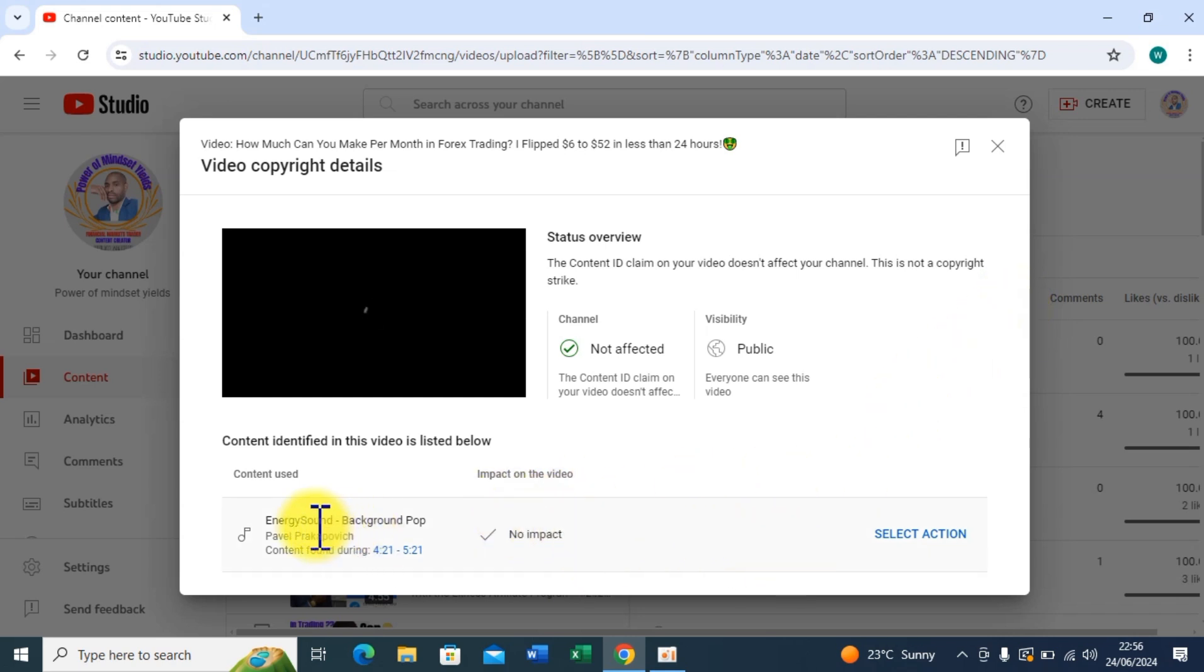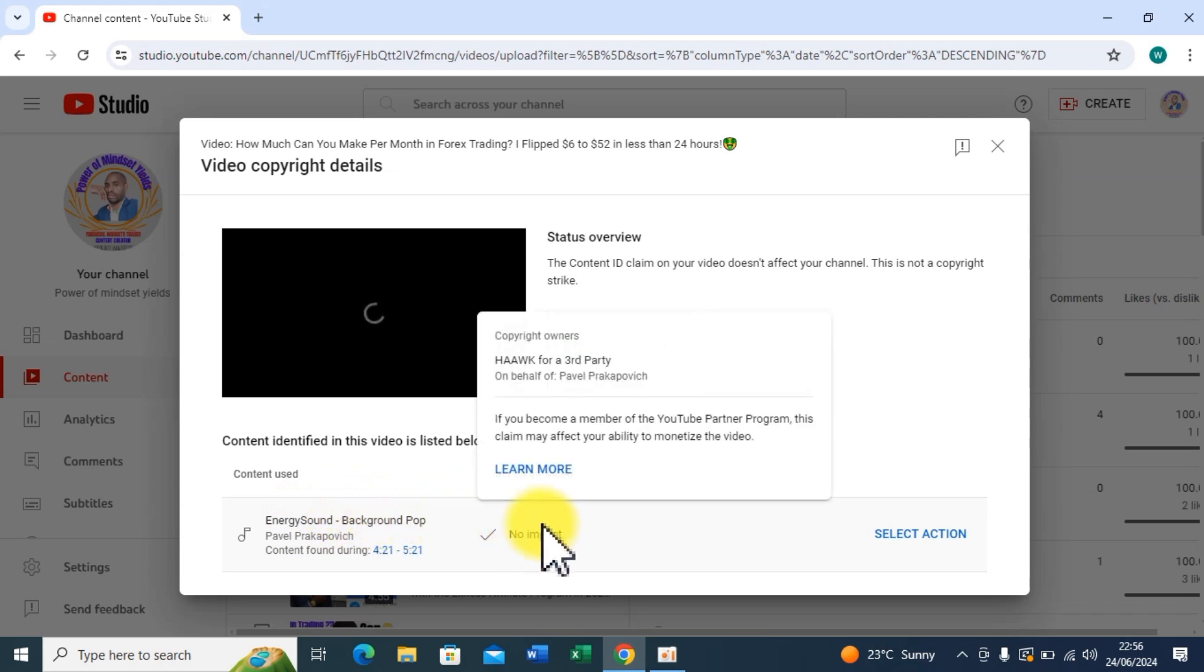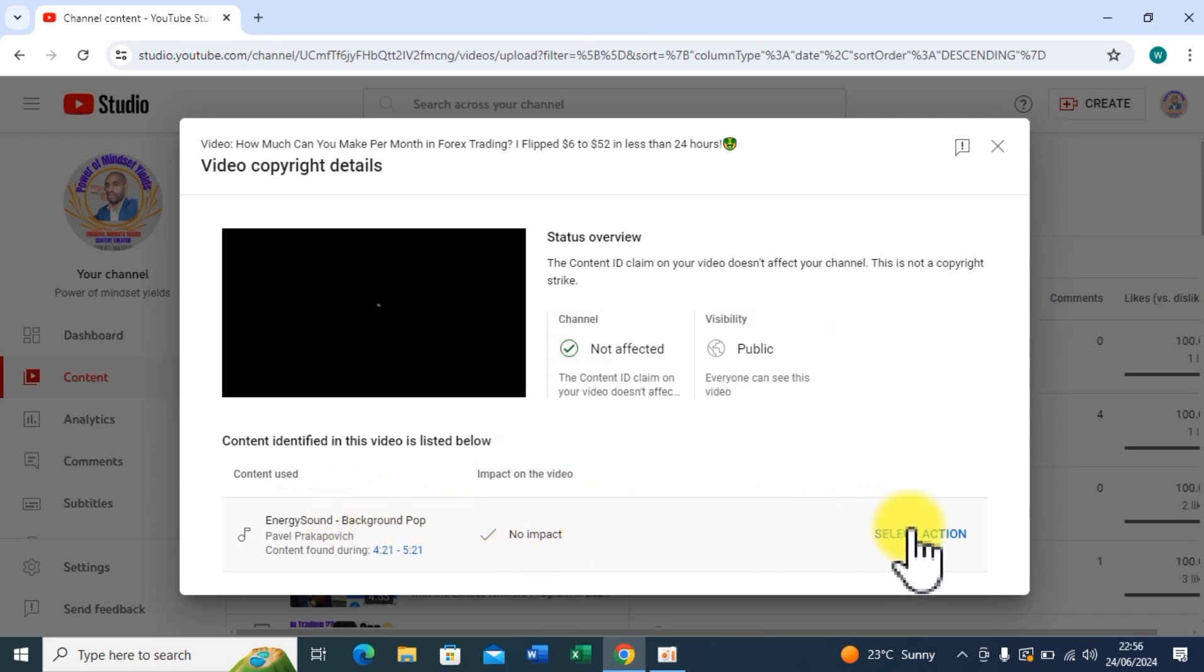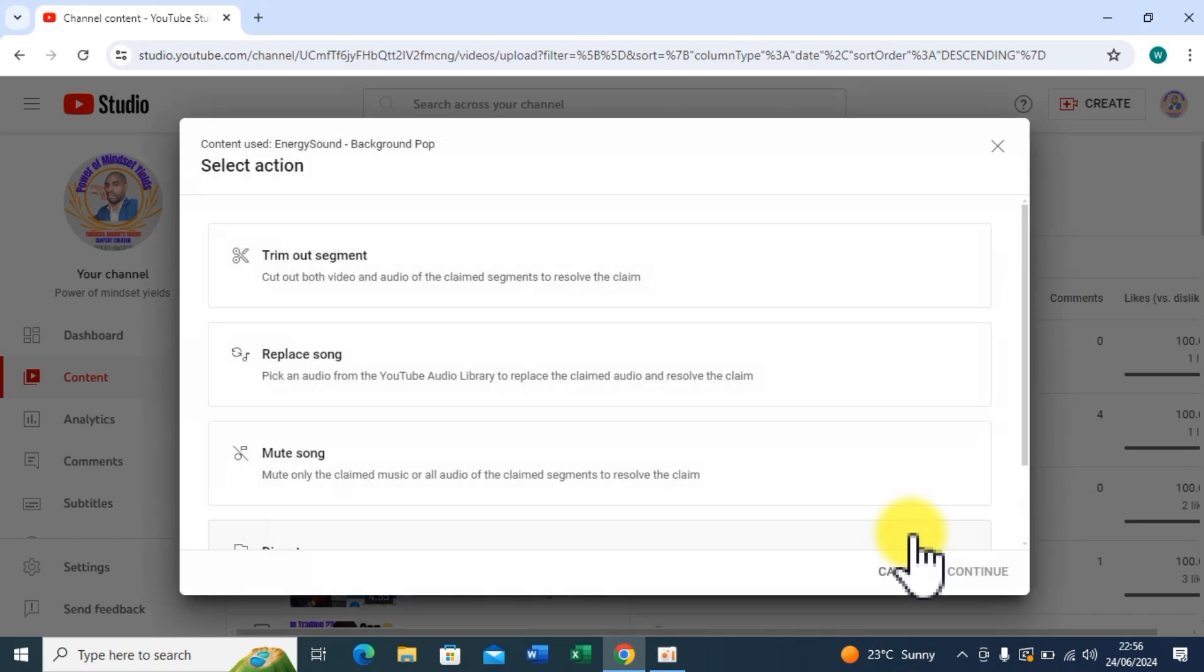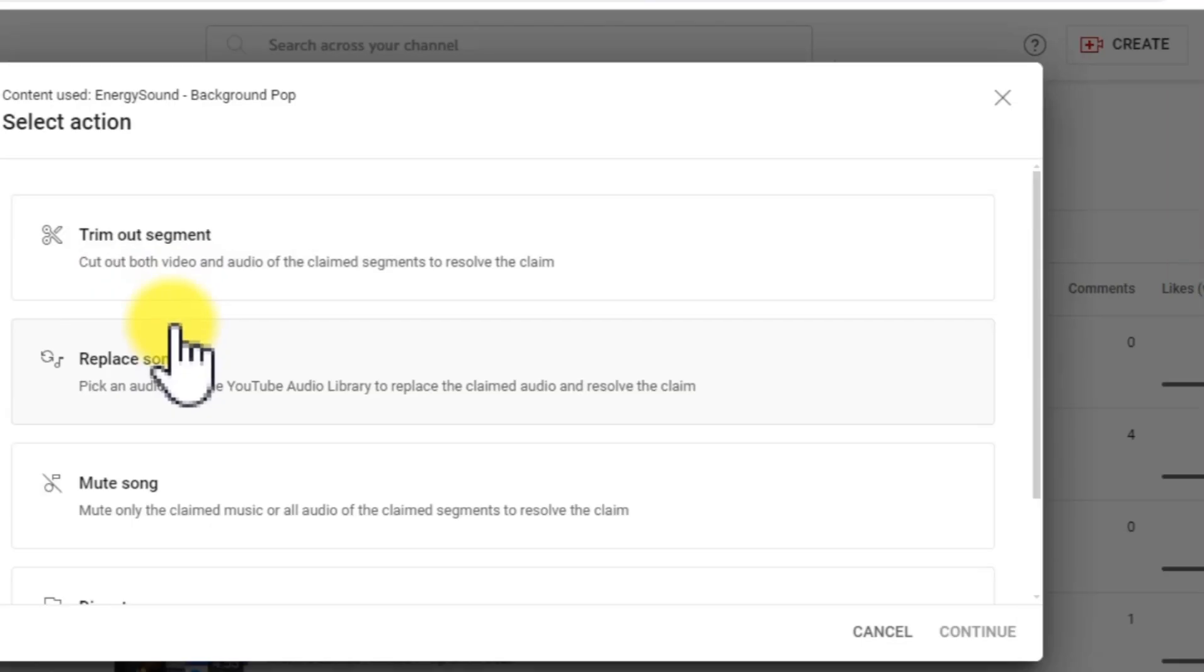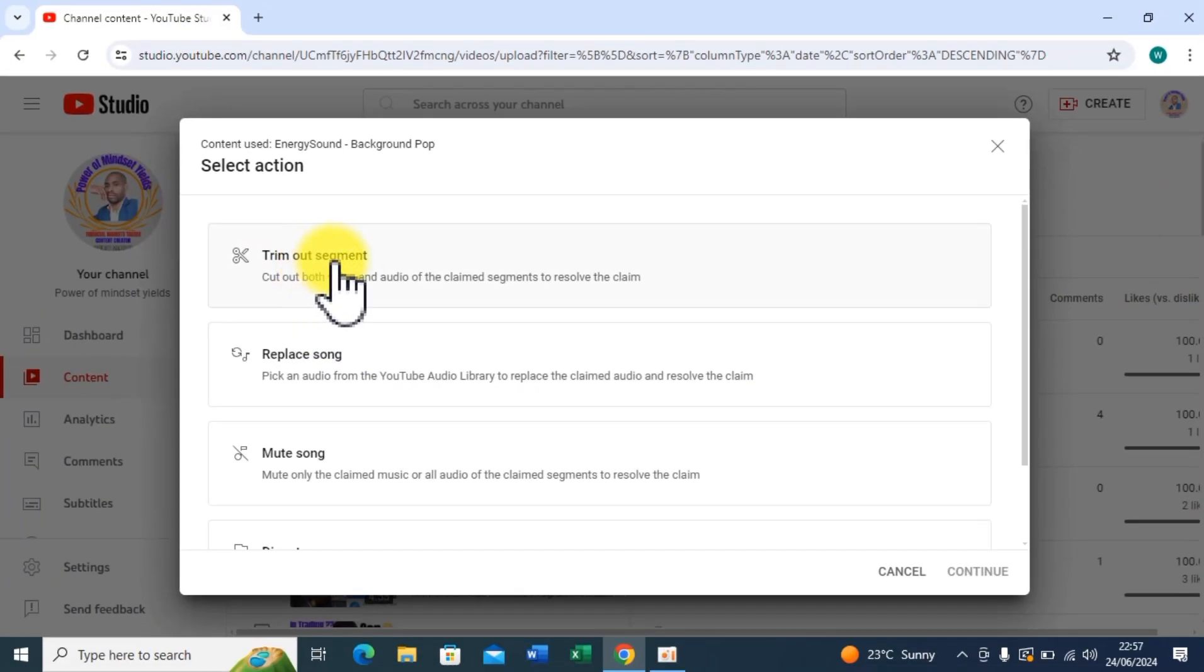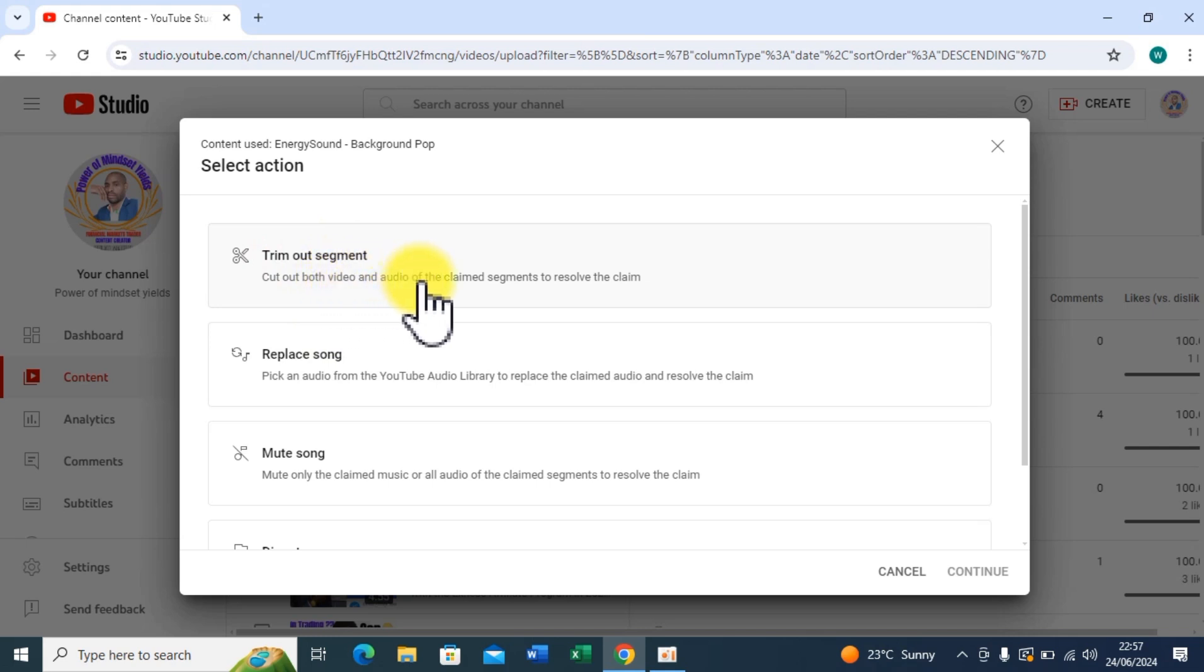So you can see the copyright is coming from the music, the background music I used. So I can go to Select Action, click on Select Action. Here you have several options: trim out segment, cut out both video and audio of the claimed segments to resolve the claim.